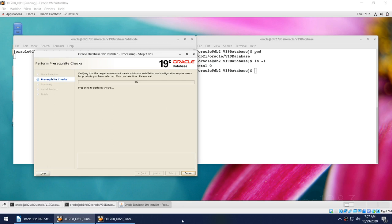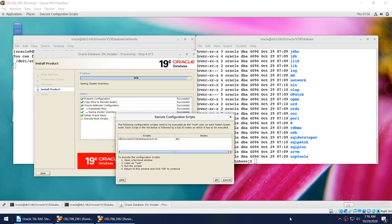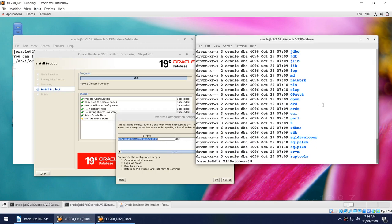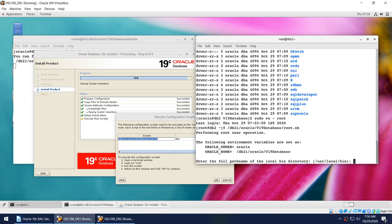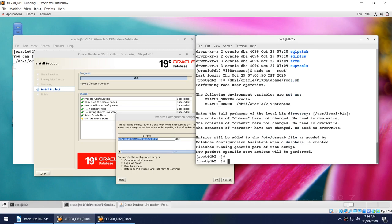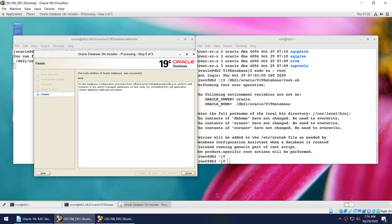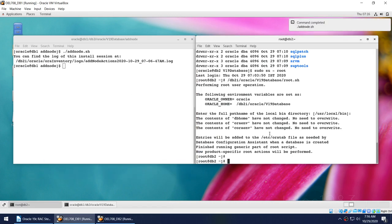It has installed the database software on node 2 and it is asking us to run a root.sh script on node 2. Let me log in to node 2 as root and run the script — that's done. We click OK and that's done. The database software is now on node 2, but we still don't have our database.